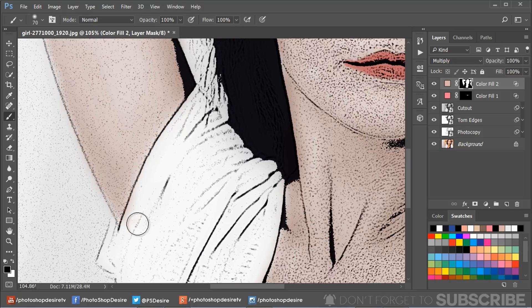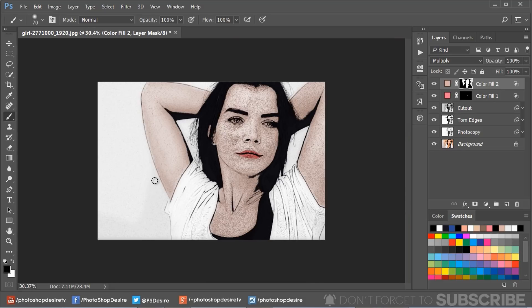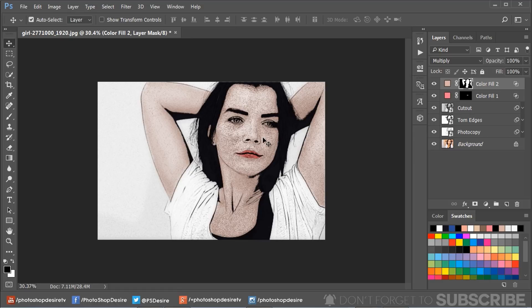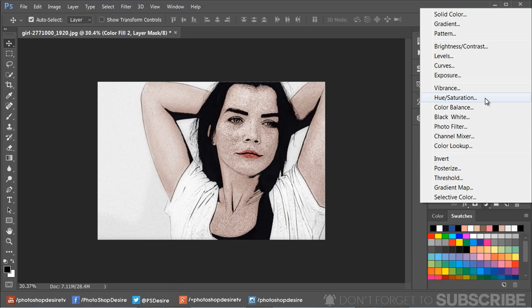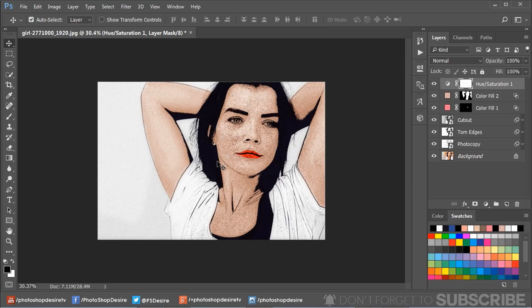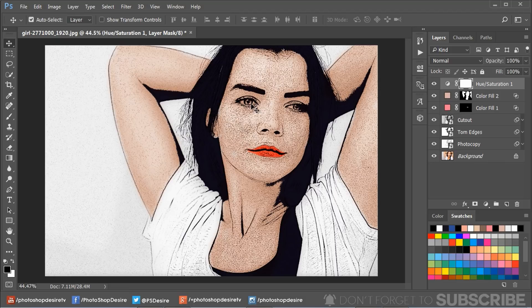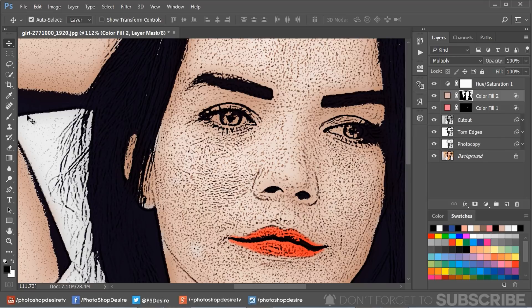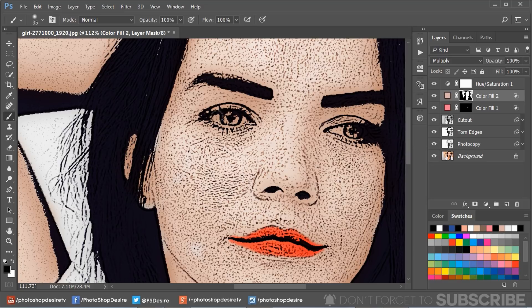Select the black brush option and paint over any areas to erase the color. Now add a Hue and Saturation adjustment to make the colors pop and adjust the values to your preference. I applied color on the eyes as well, so let's erase that — take a soft black brush and brush over the eyes.